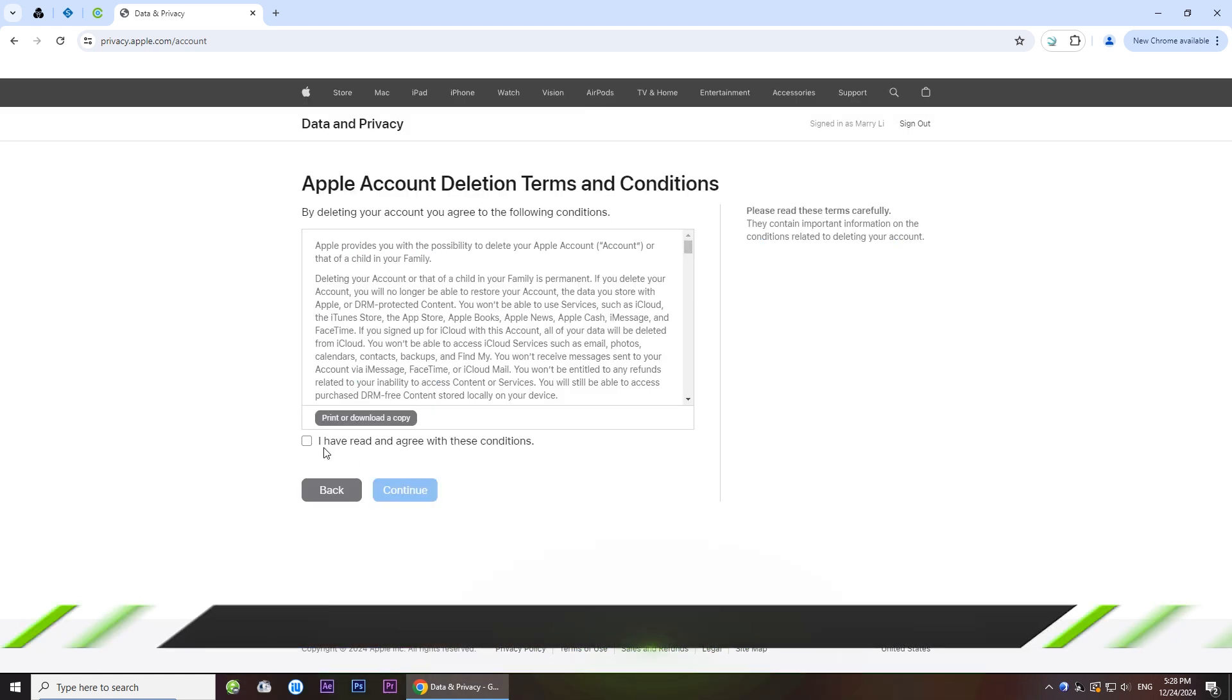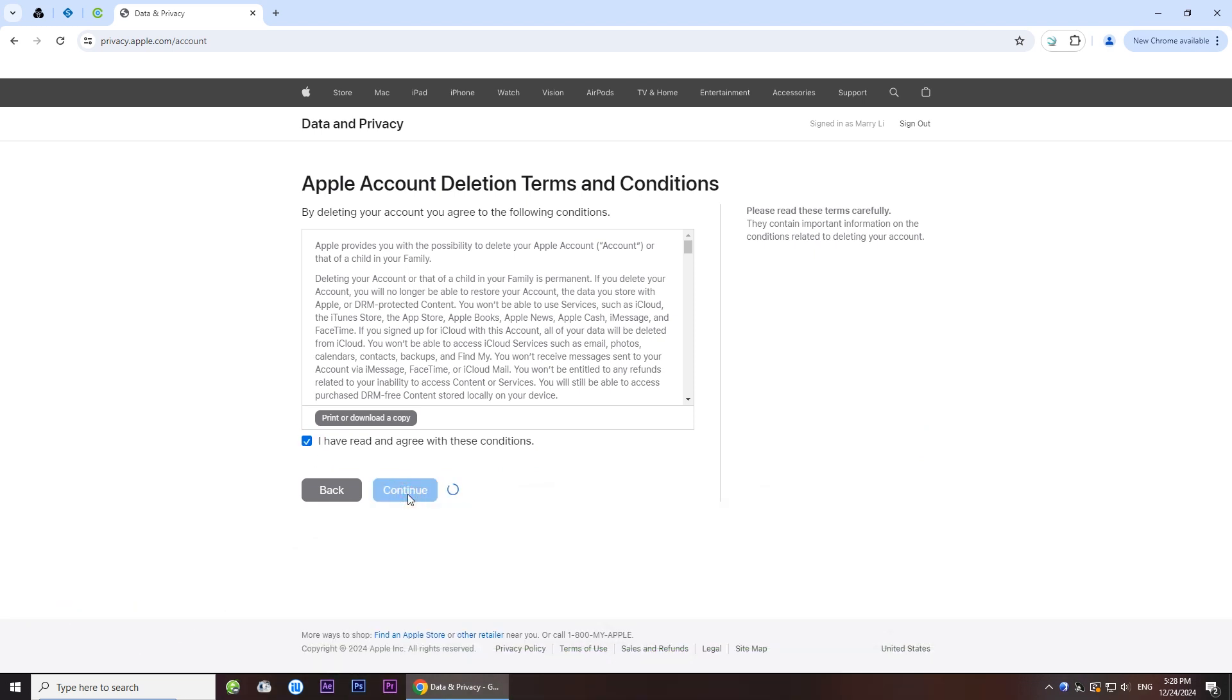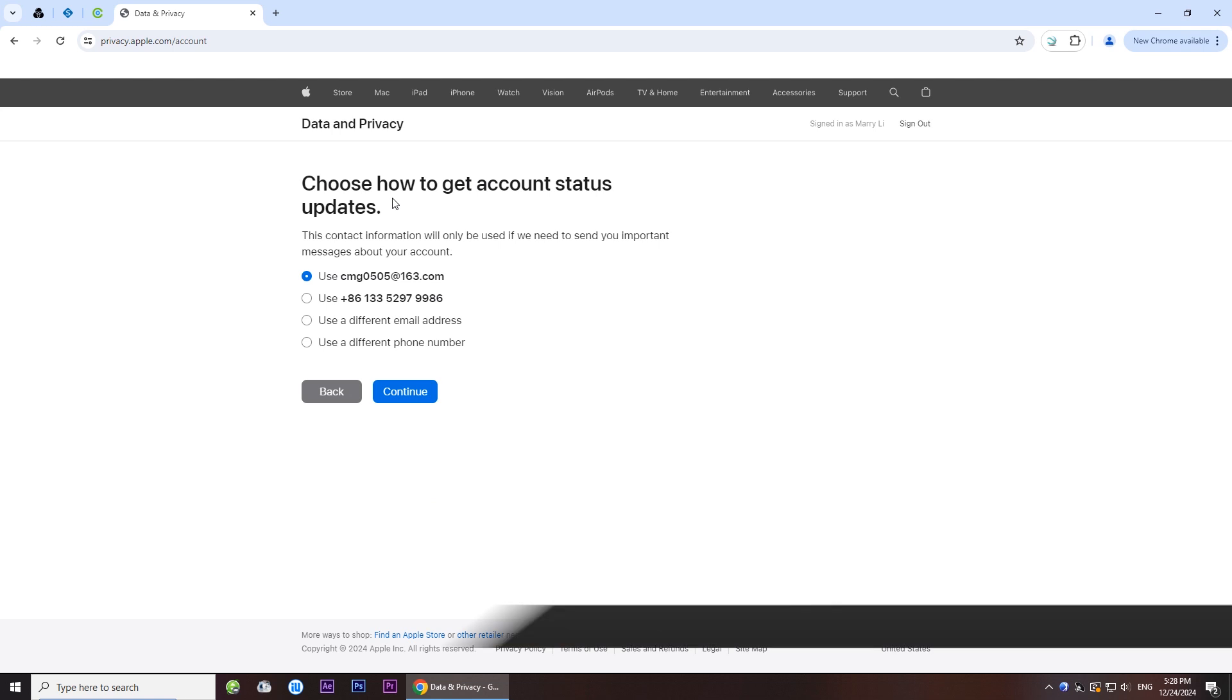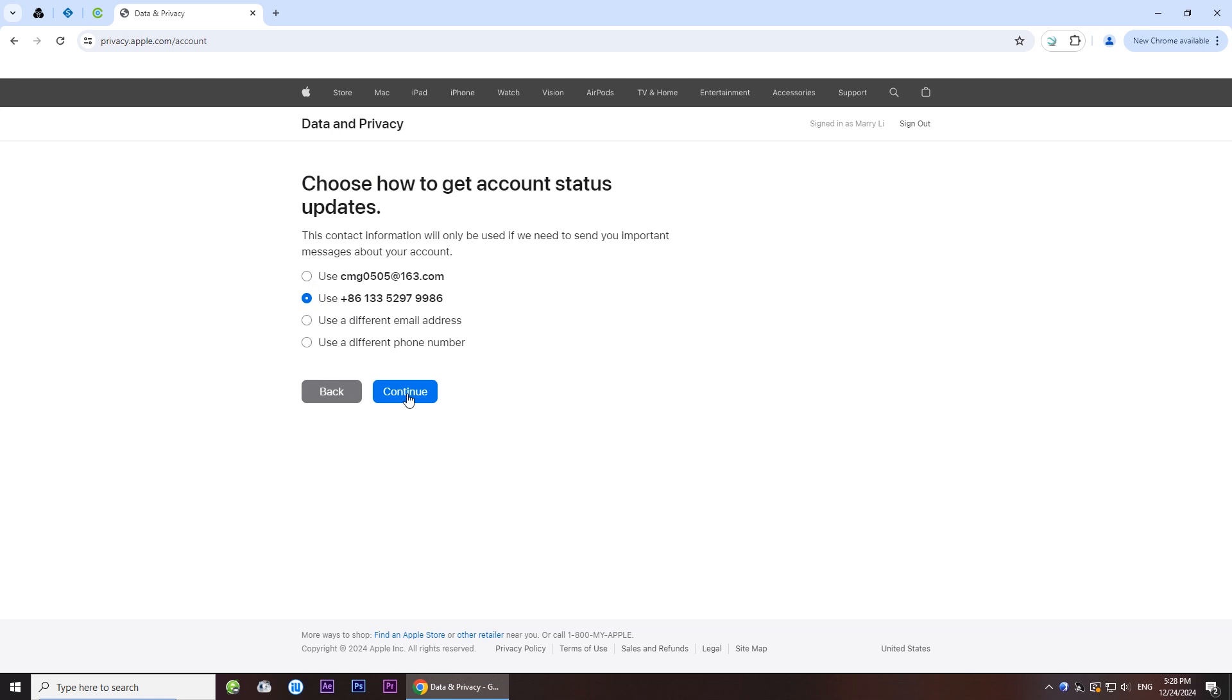Read these terms and conditions. Tick the box if you have no questions about it and tap on continue. Choose how to get account status updates. Then click continue.